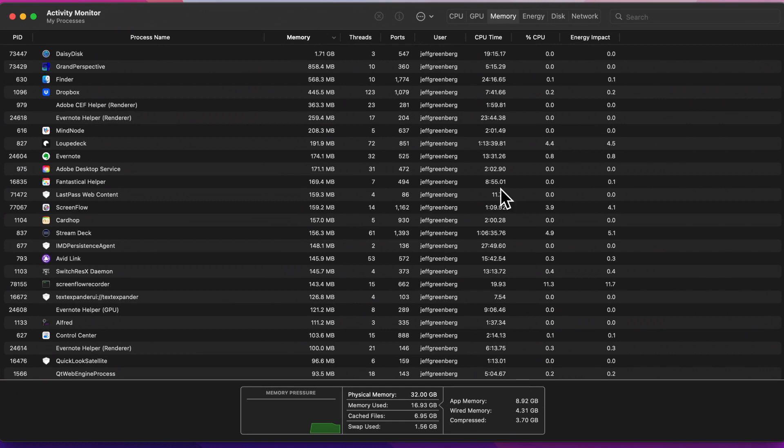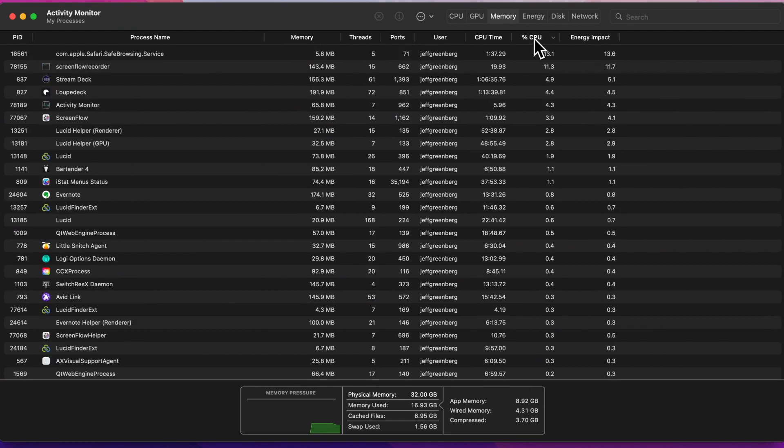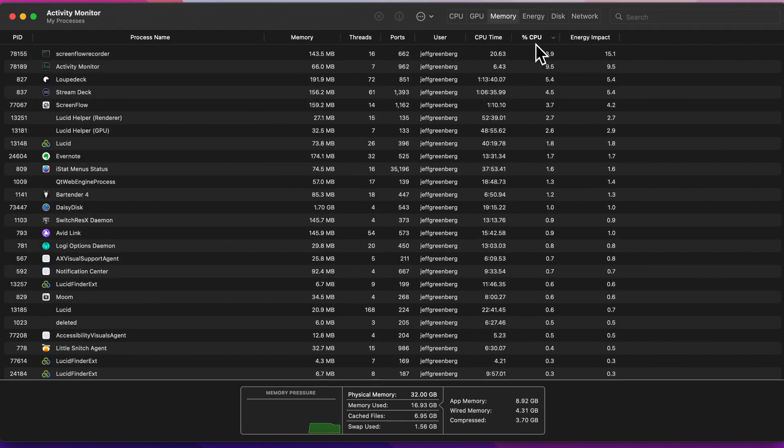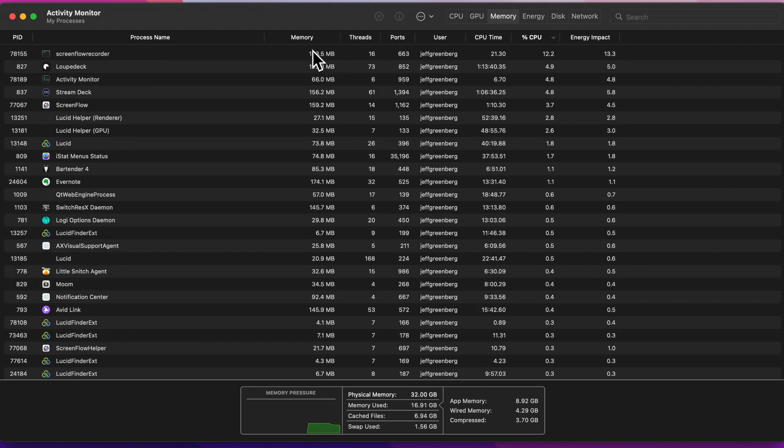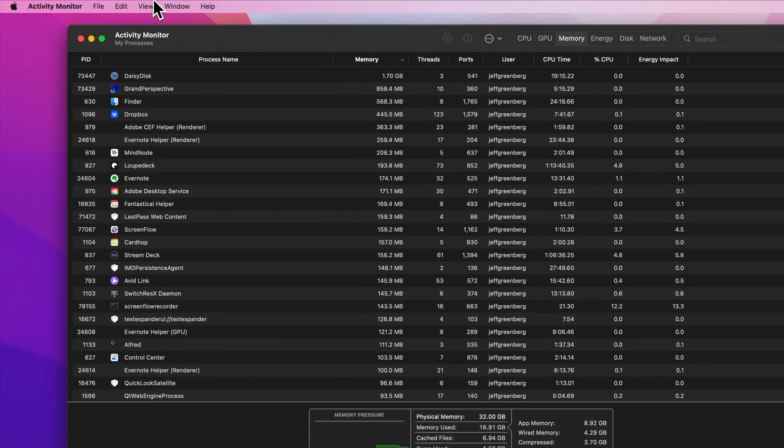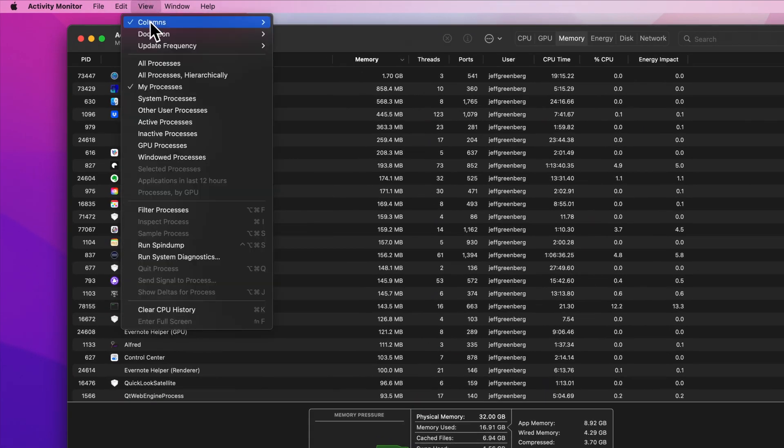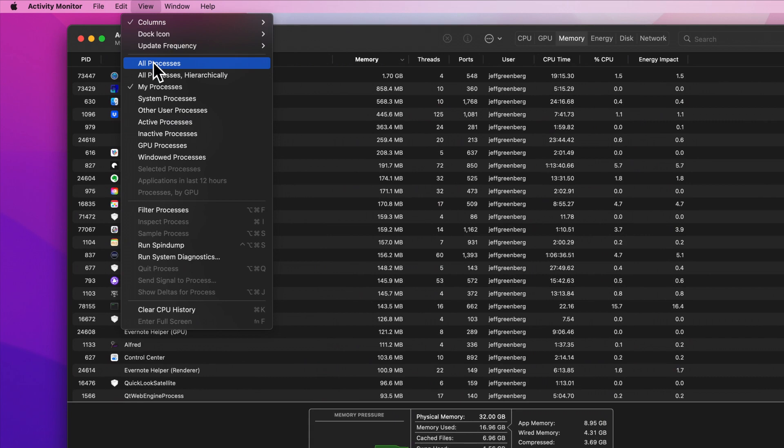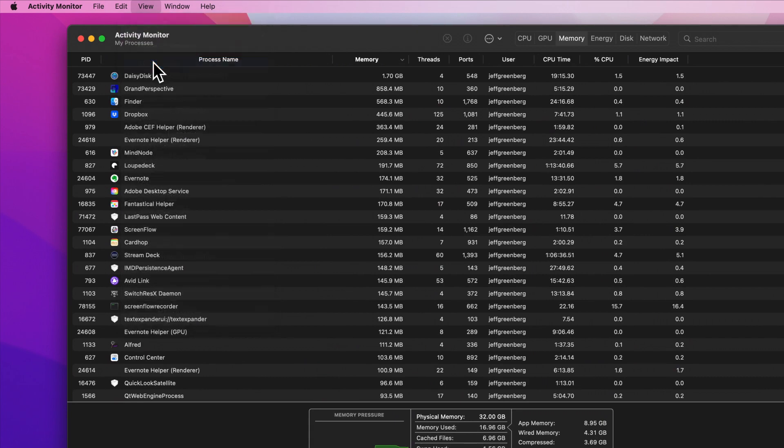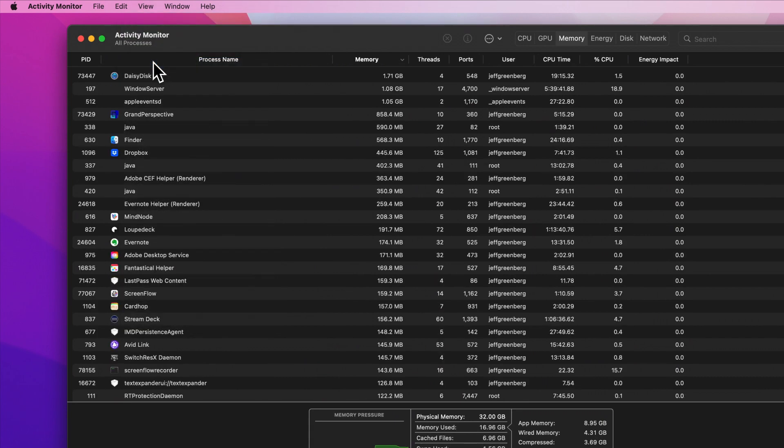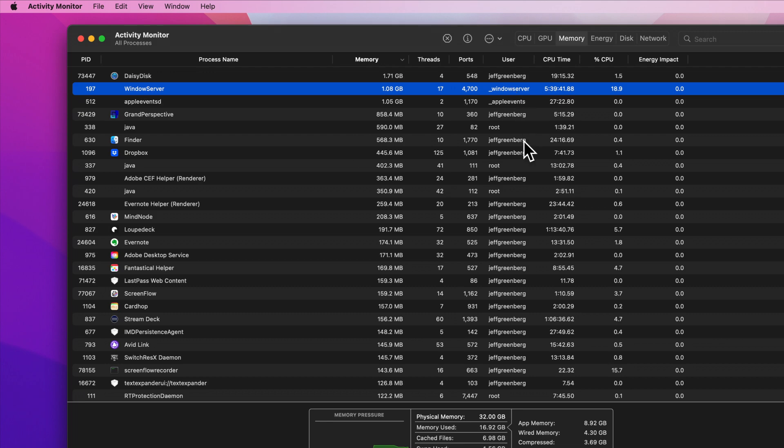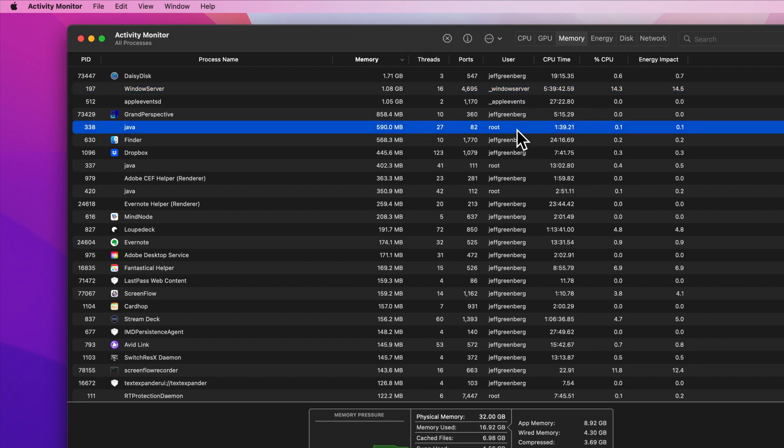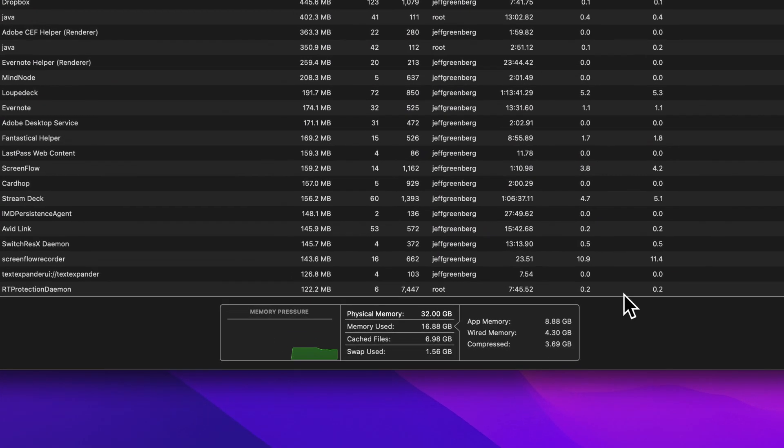We can just as equally sort this by which one's using most of my CPU, such as my screen recording software. This is all just based on my user. Sorting again by memory, we can look at all processes, everything that's being used on this computer, including ones where the user is the Window Server. That's the actual Macintosh. And root.